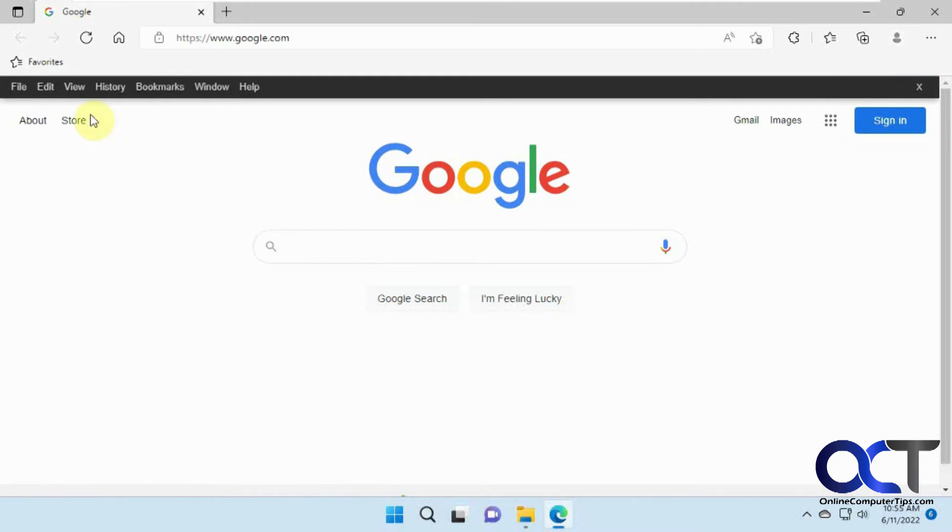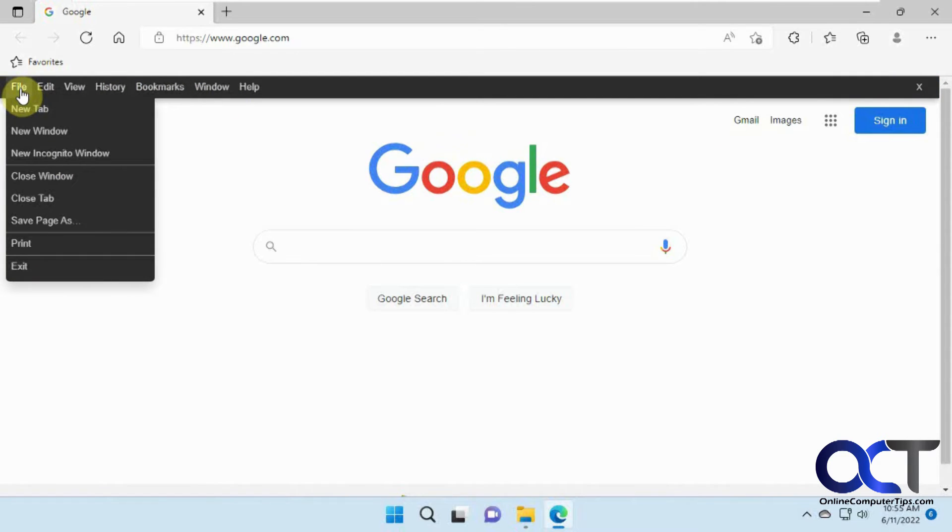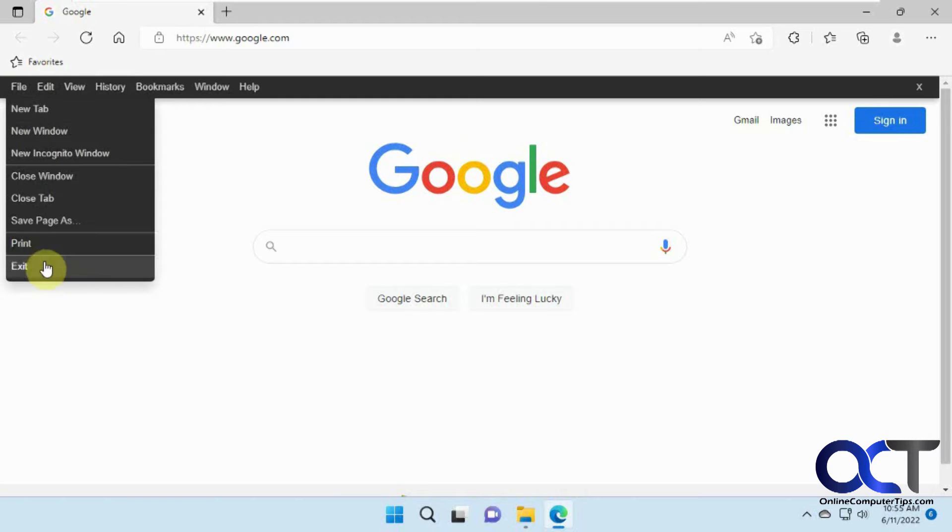Reopen Edge. Now you can see we have this menu here with a file menu with new tab, new window, close window, print exit,